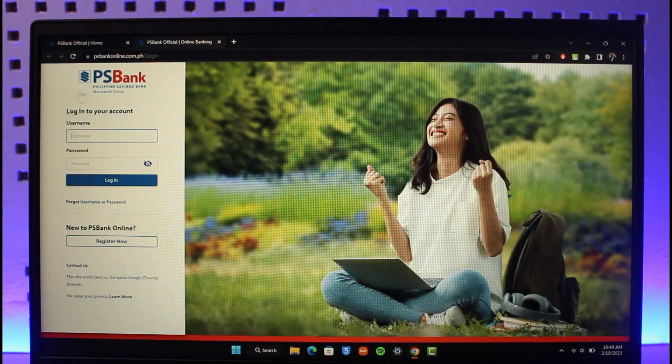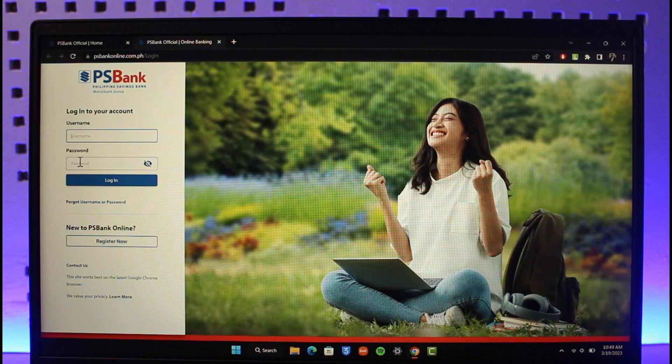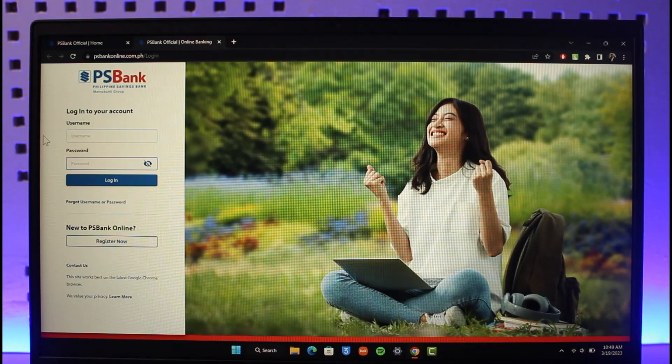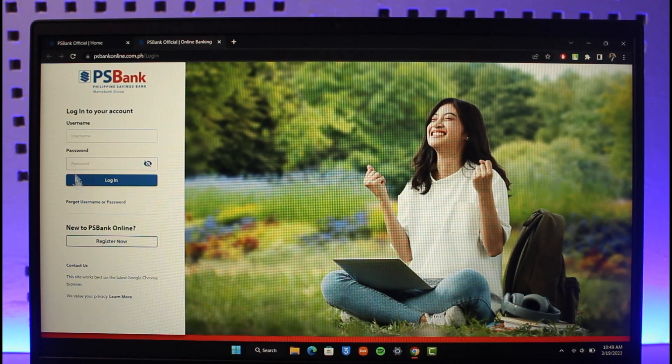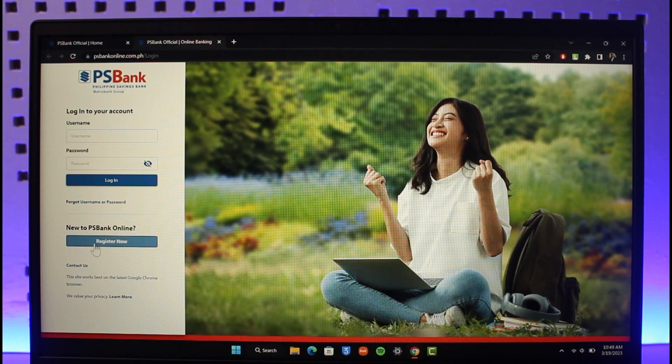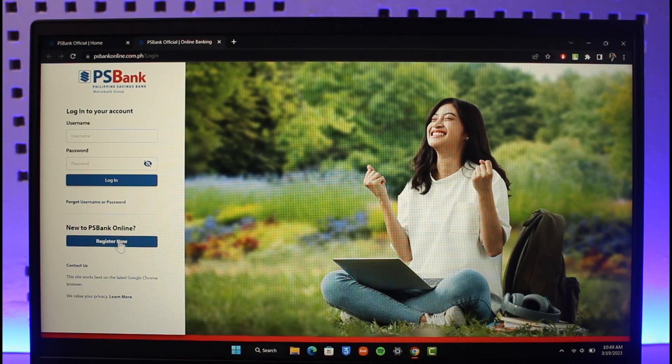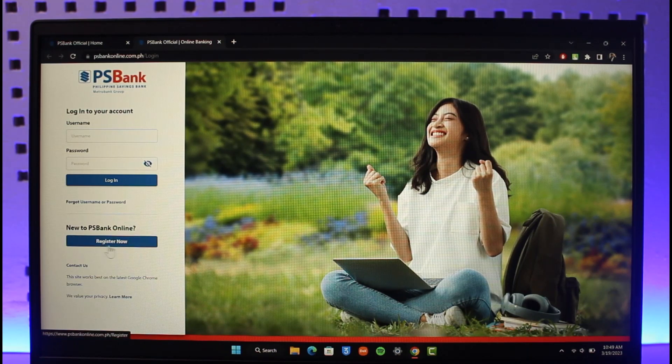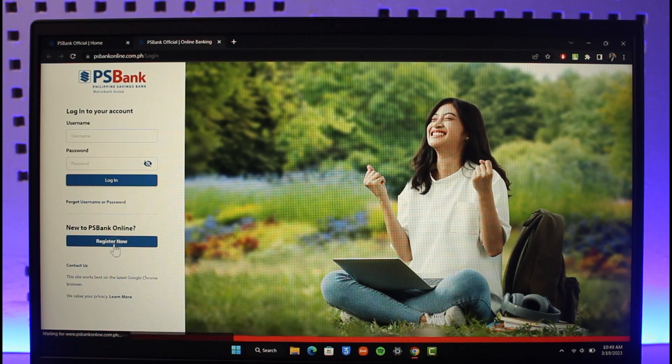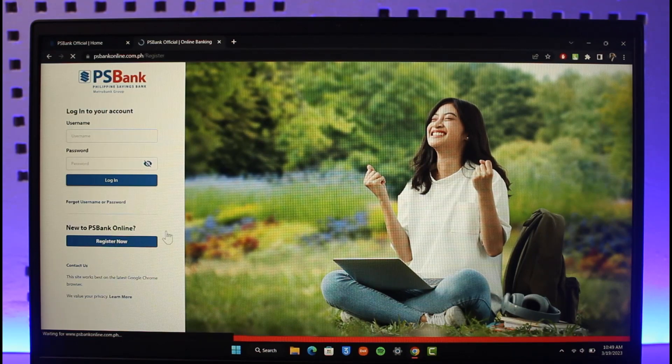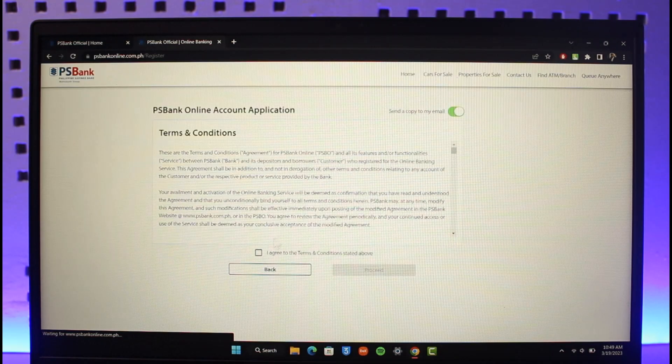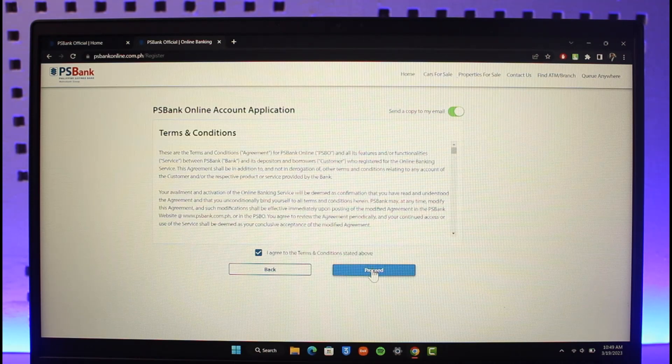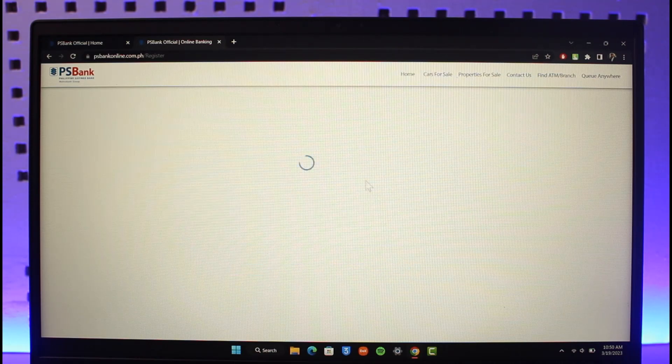So over here you can see it simply says to log into your account using your username and password, right? But we're only learning how to register for online banking. So at the bottom left, you'll find the option called 'New to PS Bank Online? Register Now' button. Just click on the register now button over here, and then once you click on the register now button, you have to agree to the terms and conditions and then click on the proceed button.